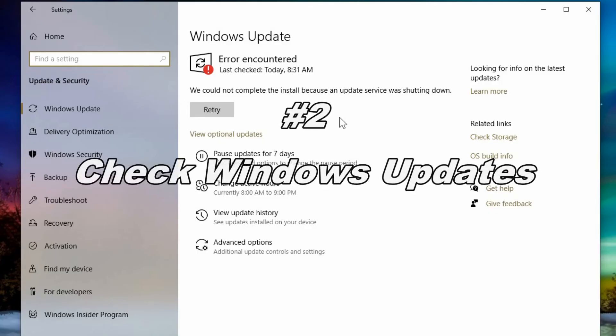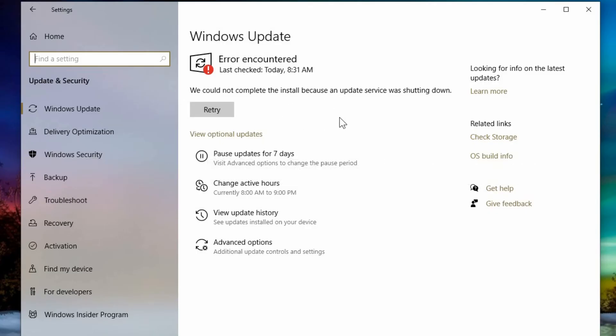The other thing is checking your windows updates. So point number two, check your windows updates. Because even though it's automatic you may have an error like I have over here.